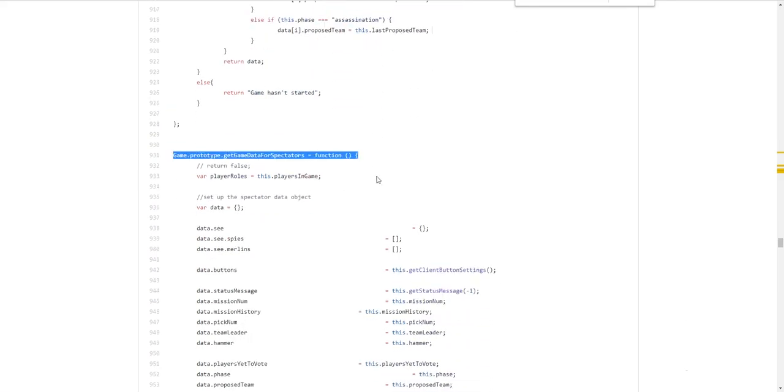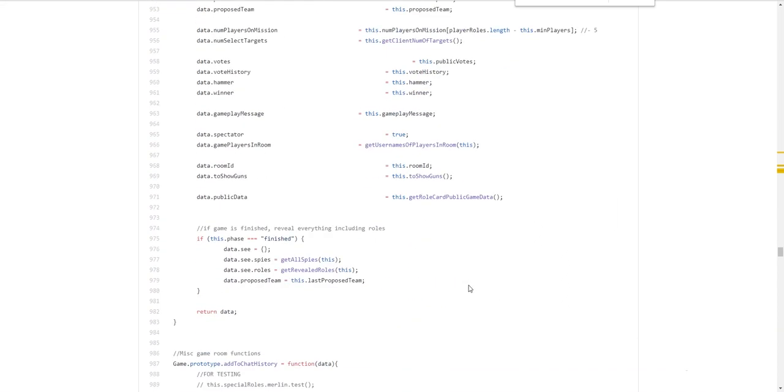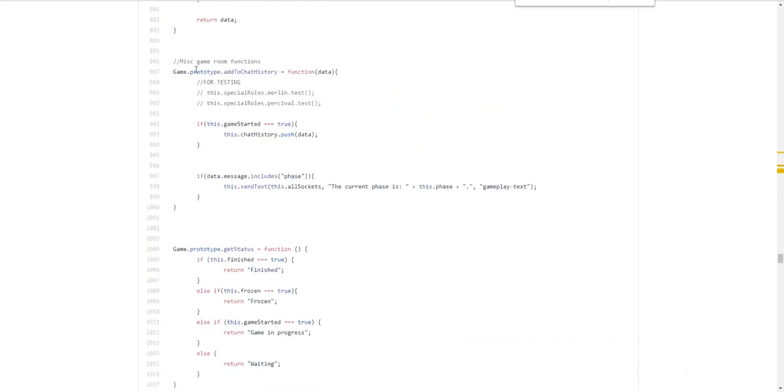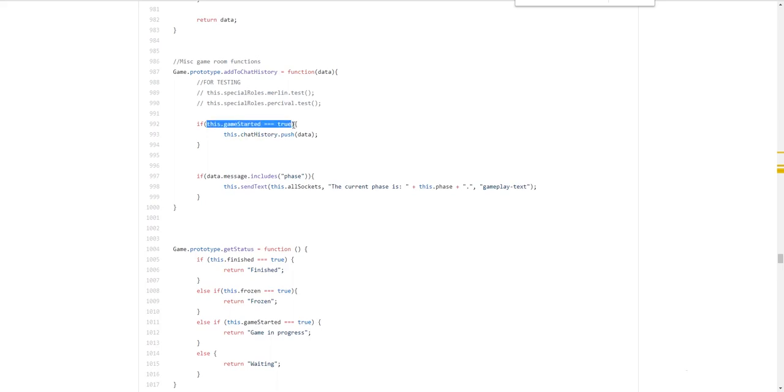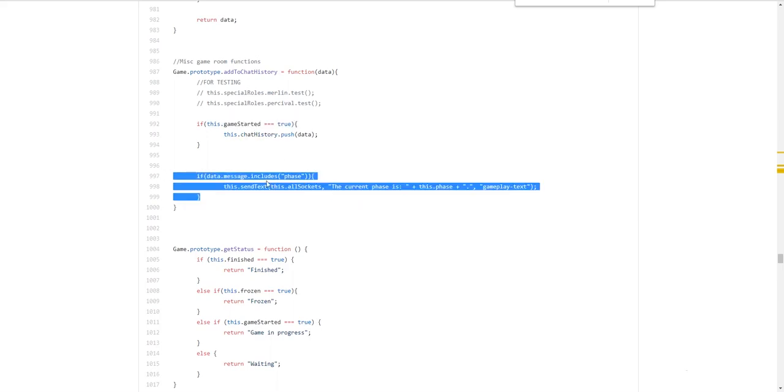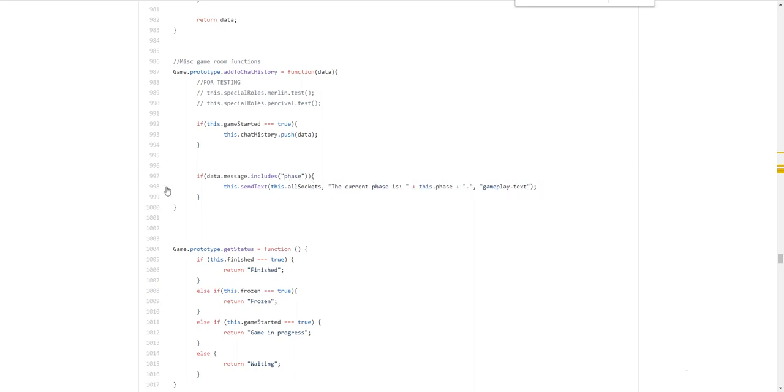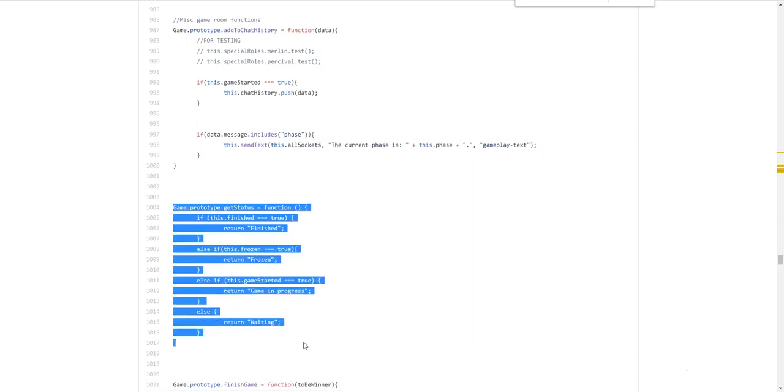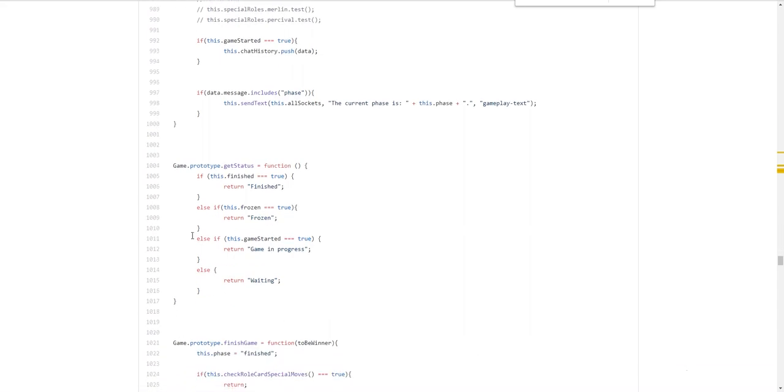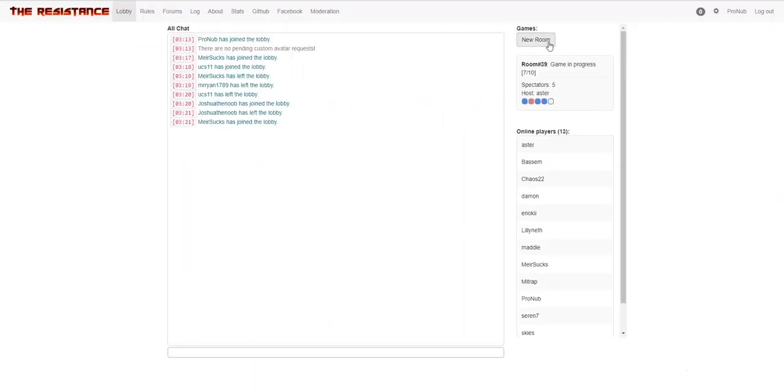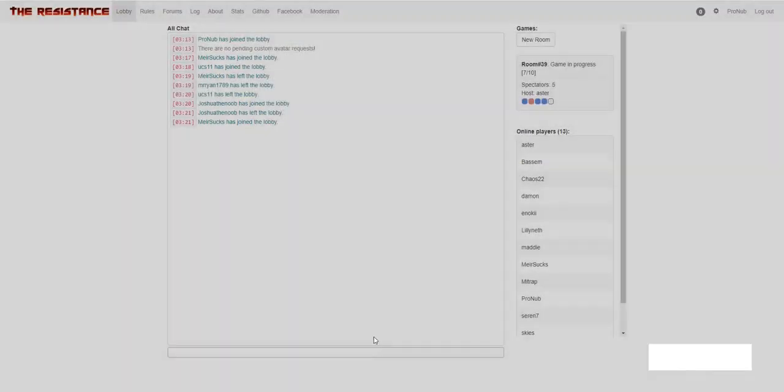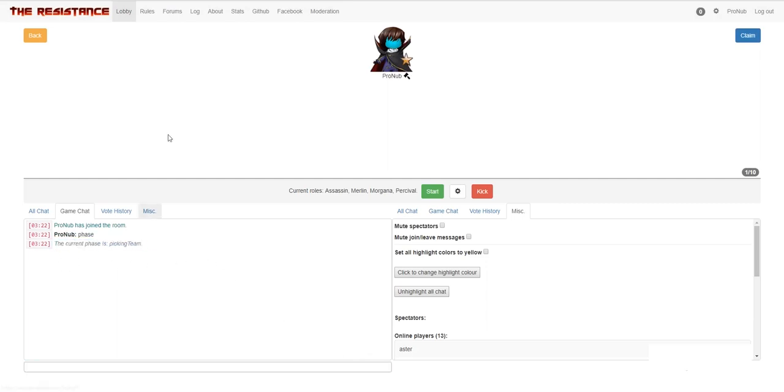Get game data for spectators. So. This is the spectator data. Add to chat history. Only. Add it to chat history. If the game has started. Because we don't record it. Before the game started. And this bit of text. I haven't removed yet. If. The message has phase in it. It'll display the current phase. So. I don't think anyone's picked up on this. No one's messaged me just yet. But literally. If you type phase into any single room. For example. If I do this. Actually. I'm not sure. Because the game hasn't started. Oh. We do have it. The current game. The current phase is picking team.